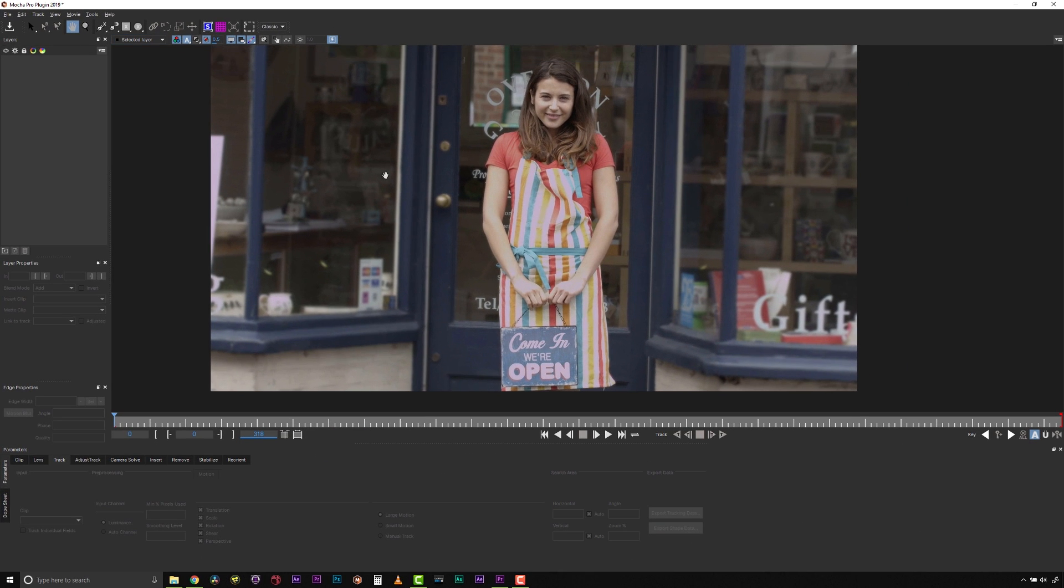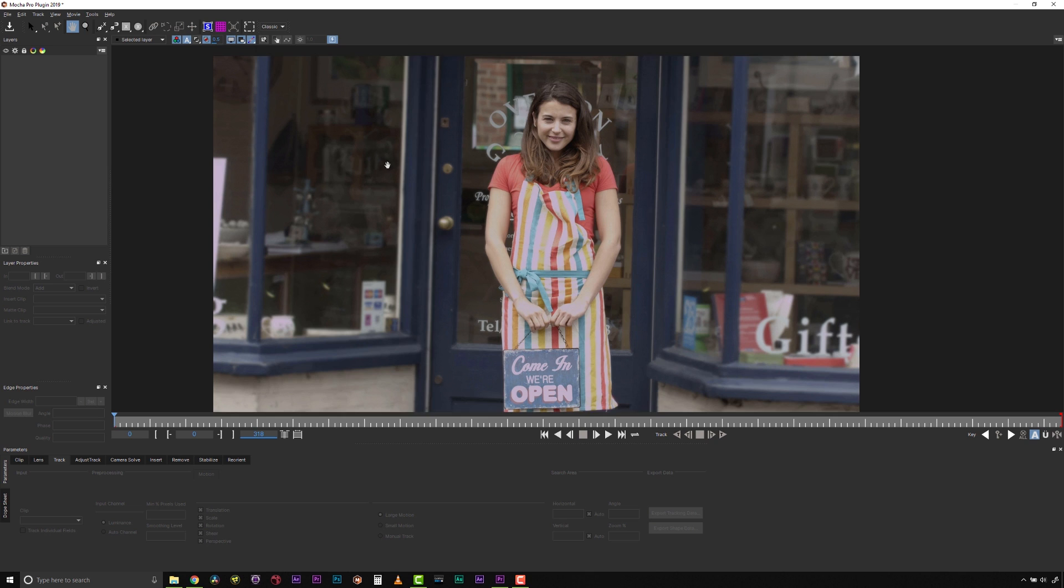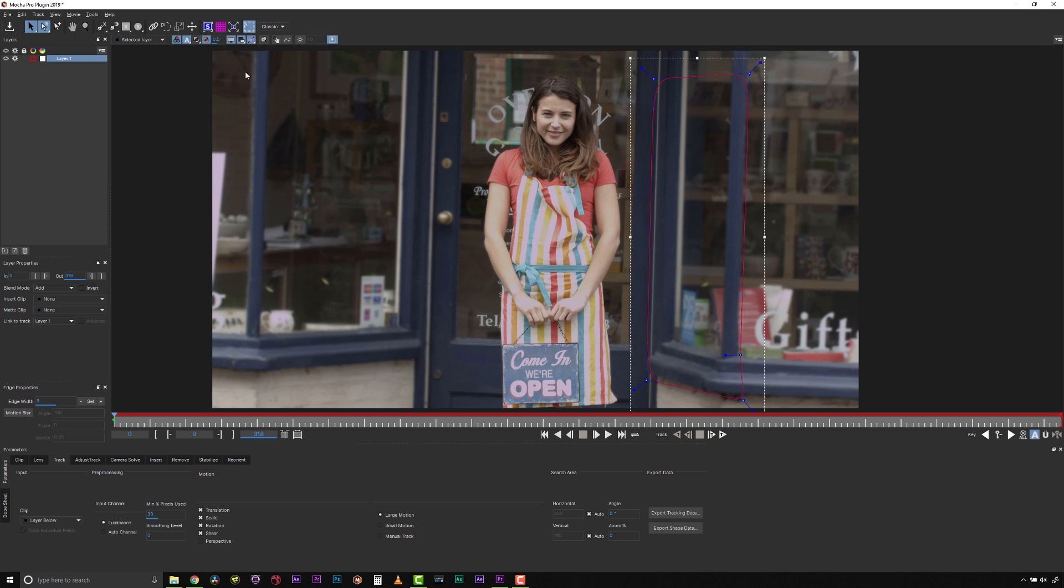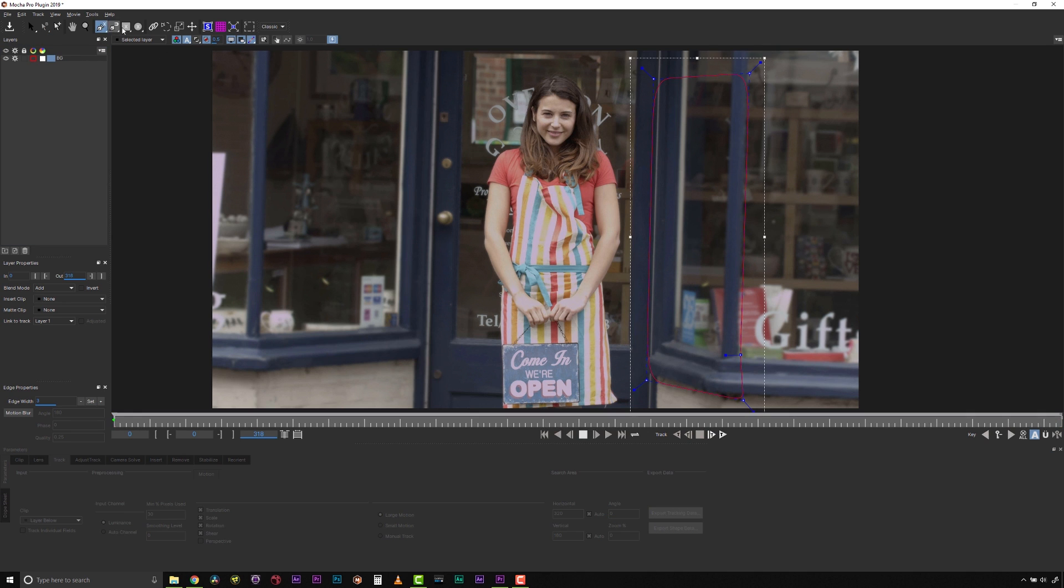Now that Mocha is open, I need to track the background layer. I select my X-Spline tool and draw a shape around the window. This layer is the background track, and this is how the remove process works. It pulls clean pixels from the background layer and matches the position based on planar tracking.